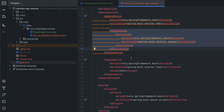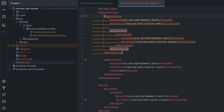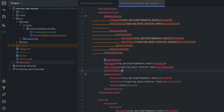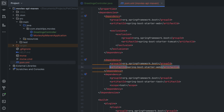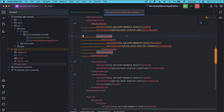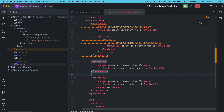Now we want to add a new dependency section and specify the Undertow dependency. Instead of spring-boot-starter-web, let's make it spring-boot-starter-undertow. So it is a two-step process: one is exclude the Tomcat and then include the Undertow dependency. This is all we need to do — let's sync the project.